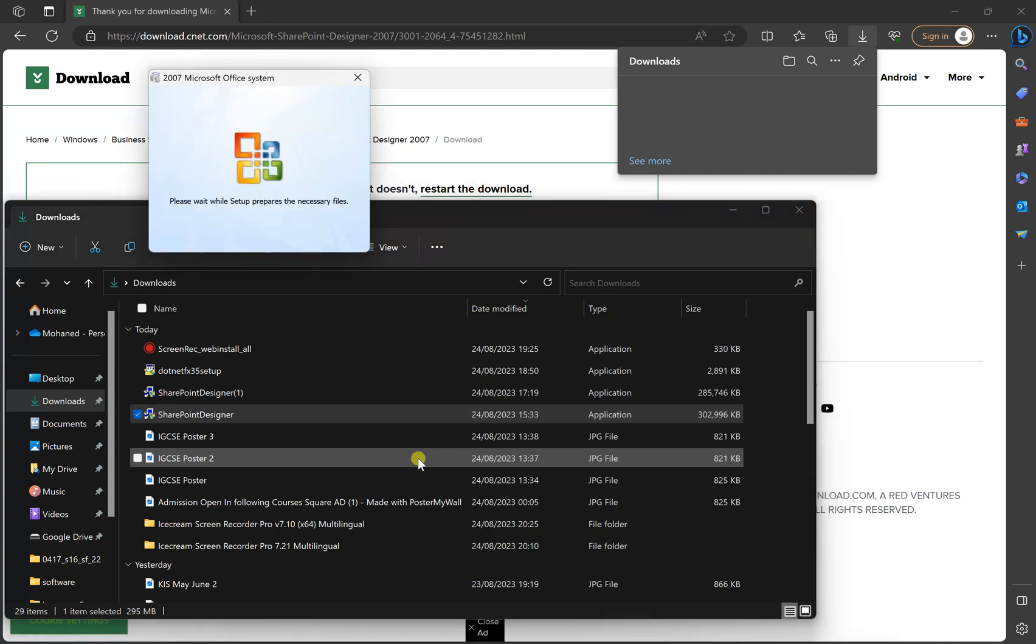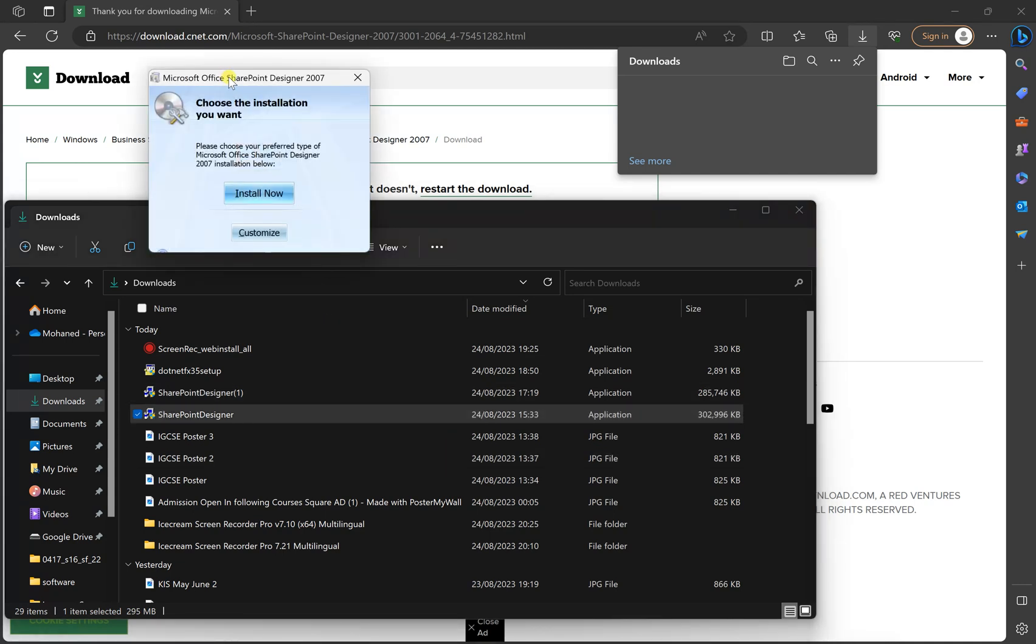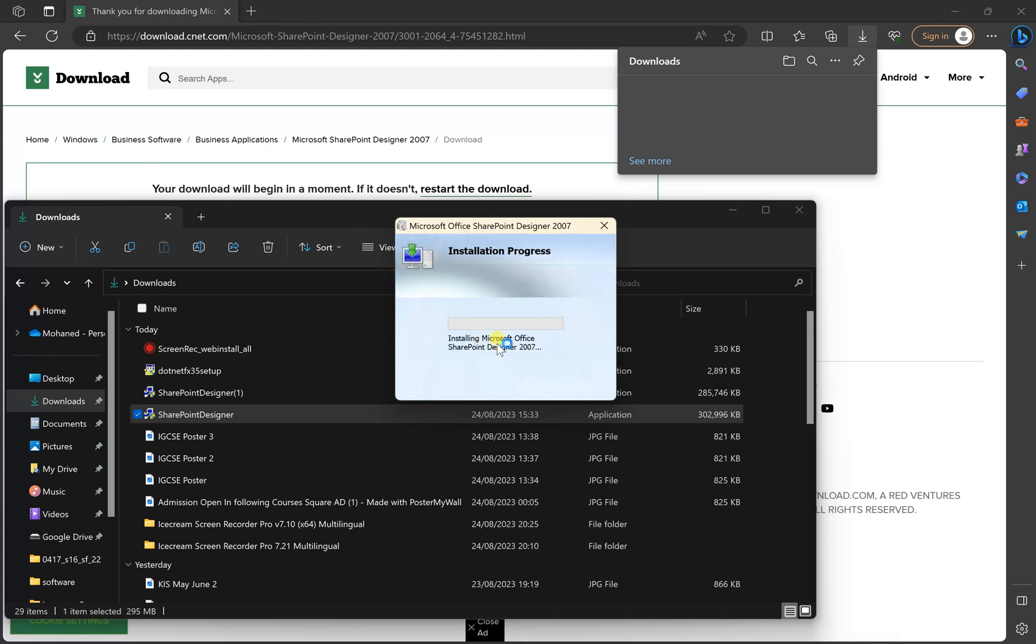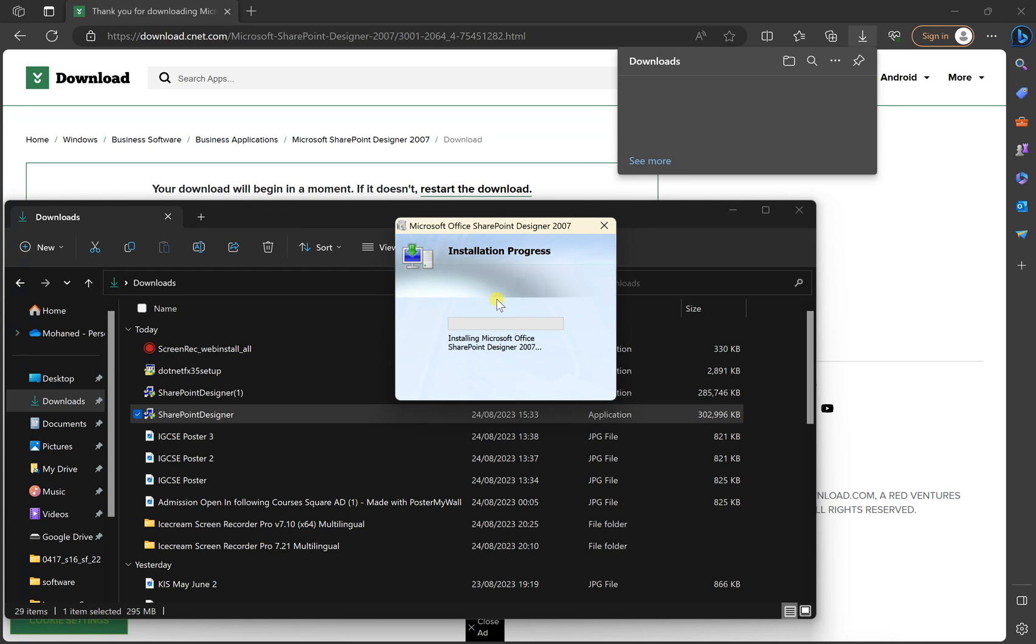You can see, we get this small window. You can customize, but I just prefer to say install, and that's it. And it will take time to install it. Okay, so I'm just going to pause the video, and come back again whenever it's almost finished.